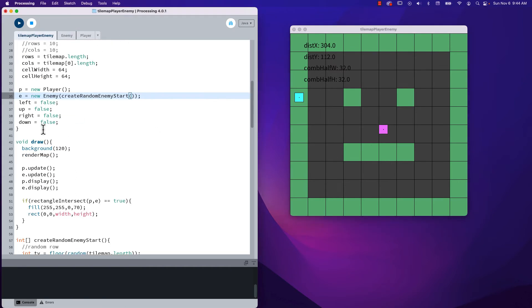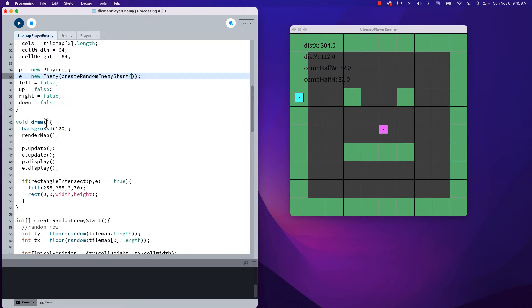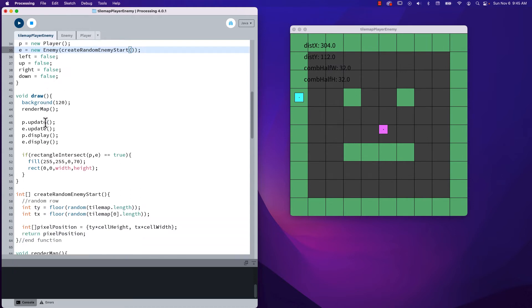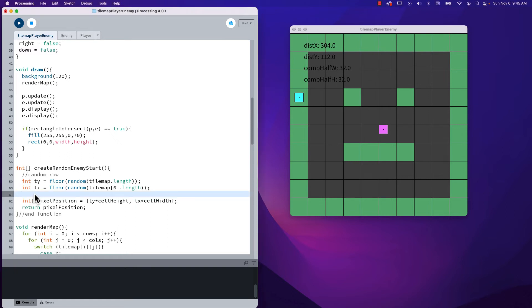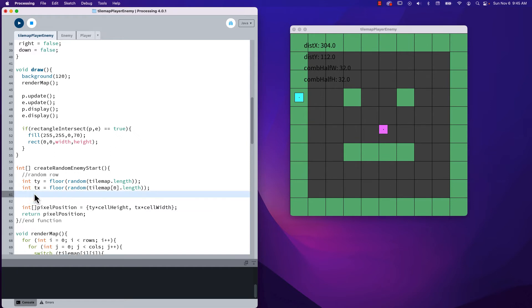But right now we're landing on the wall, so that's not good. But we're in pretty good shape here because we've been able to randomly position things here. So what I want to do is I want to adjust this a little bit so that we don't just accept these values, but we verify that the value chosen here is zero. So we have to keep coming up with new x's and new y's, or new rows and columns, until we get a value that is zero.